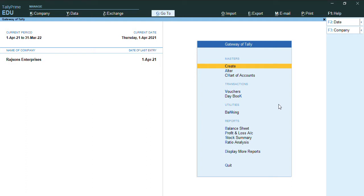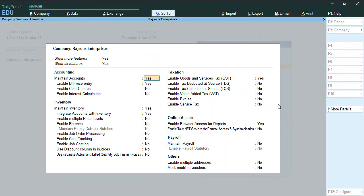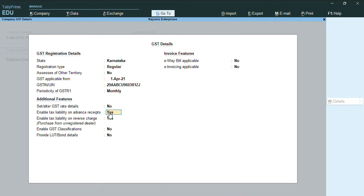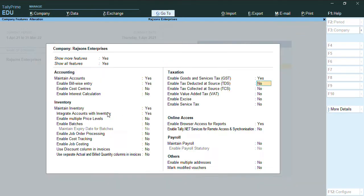Hello everyone, this is my channel Tally Learning World. In today's video, we will discuss how to do advance payment under GST. To record advance payment under GST, we need to press F11. Under enable goods and service tax, we have the option enable tax liability on advance receipt. This needs to be set to yes. Once we press yes, we'll press Ctrl A to accept the screen.